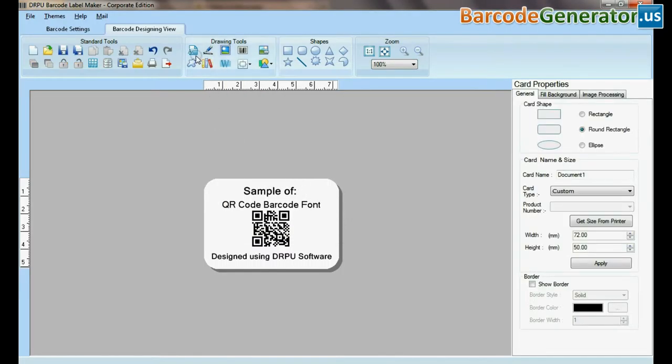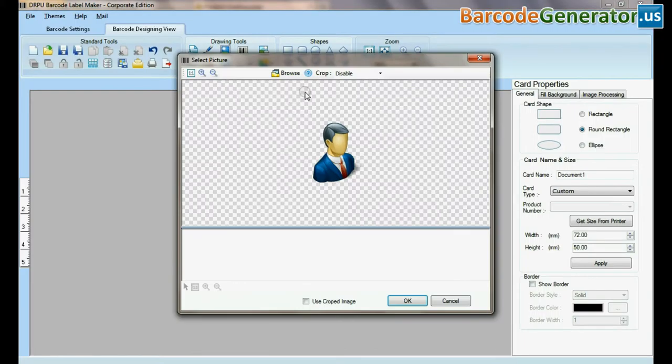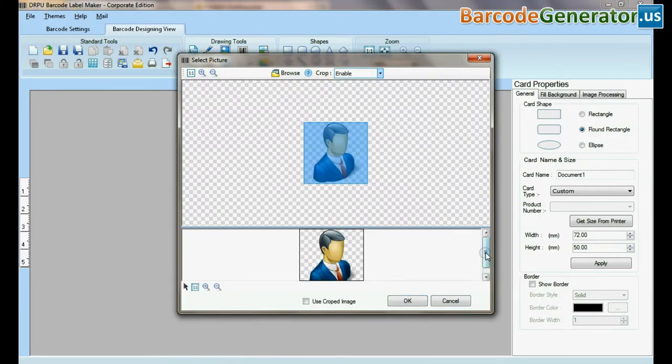Here you can see different drawing tools. In picture tool, you can browse and crop picture.